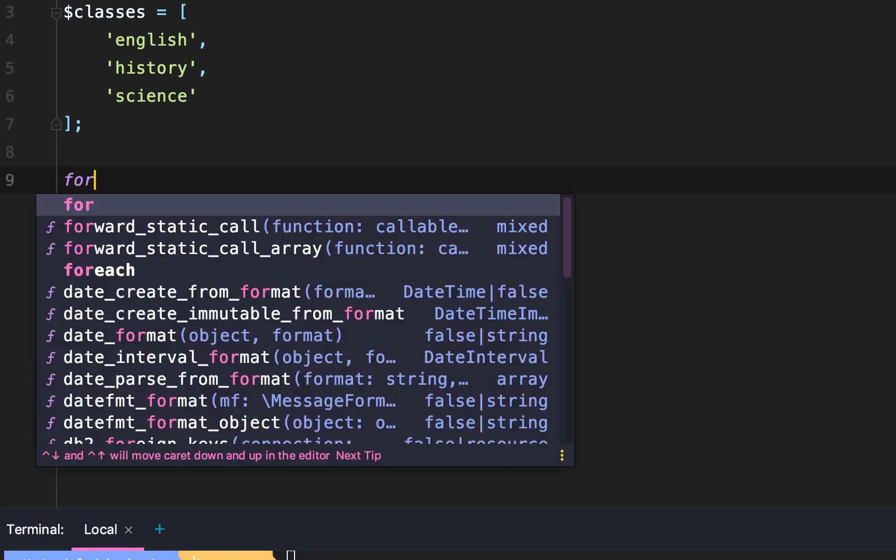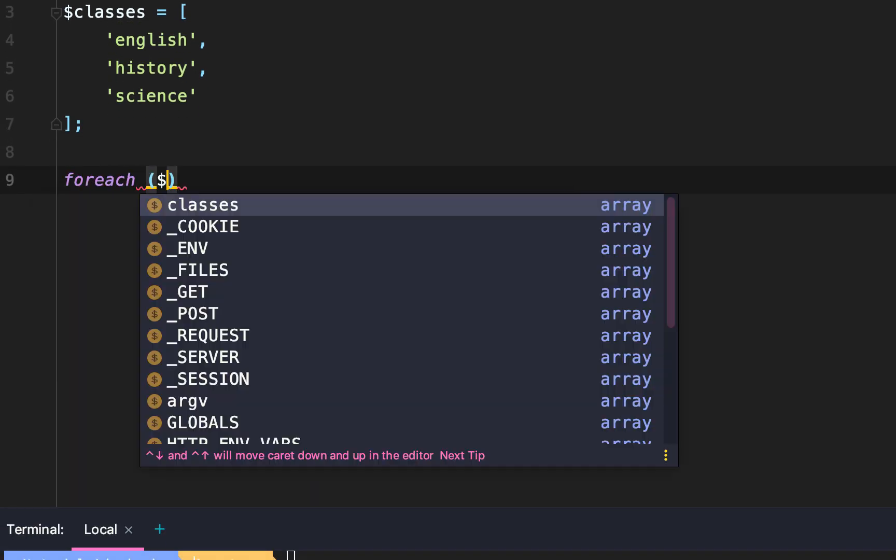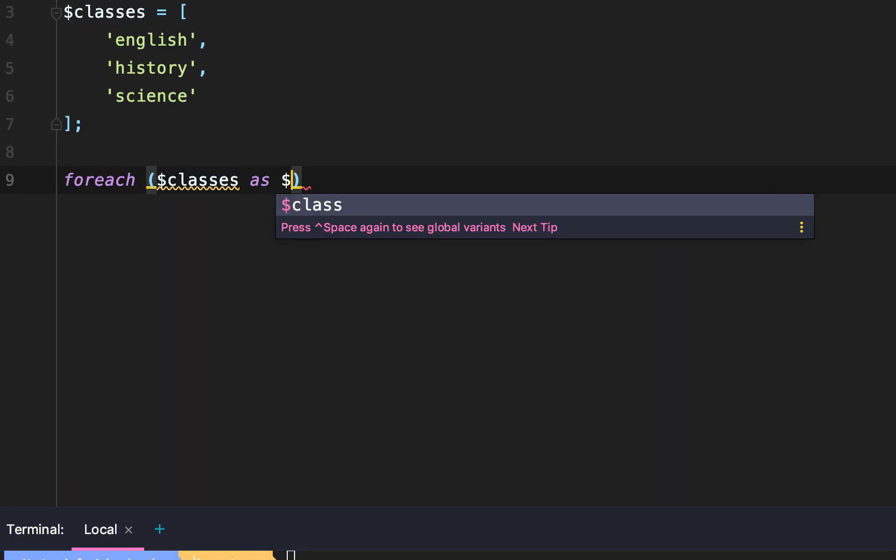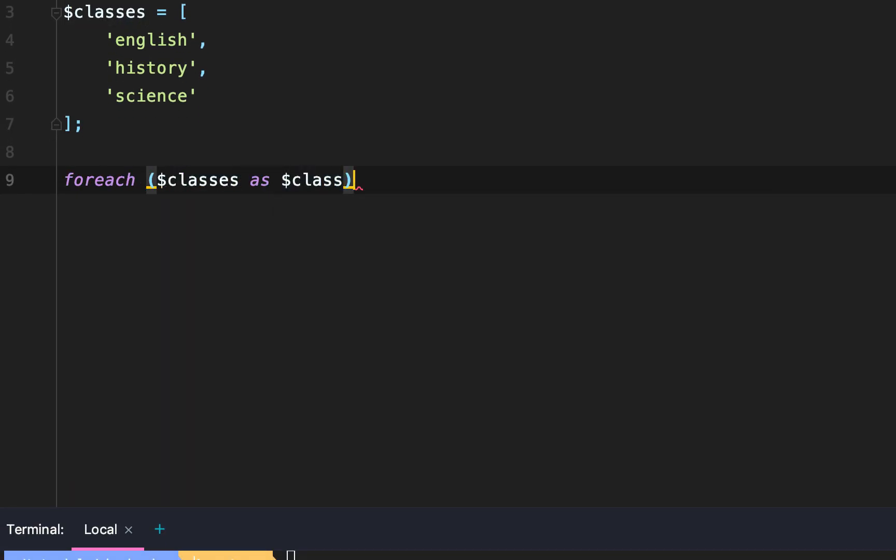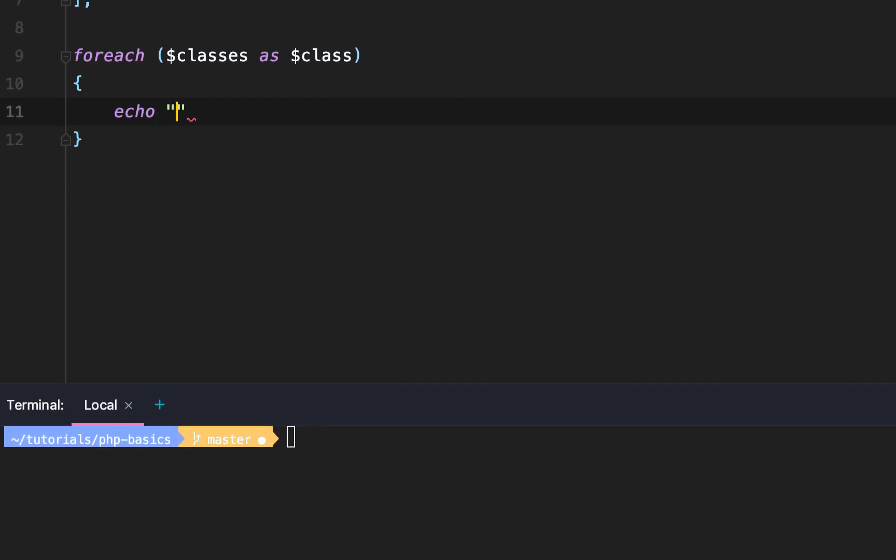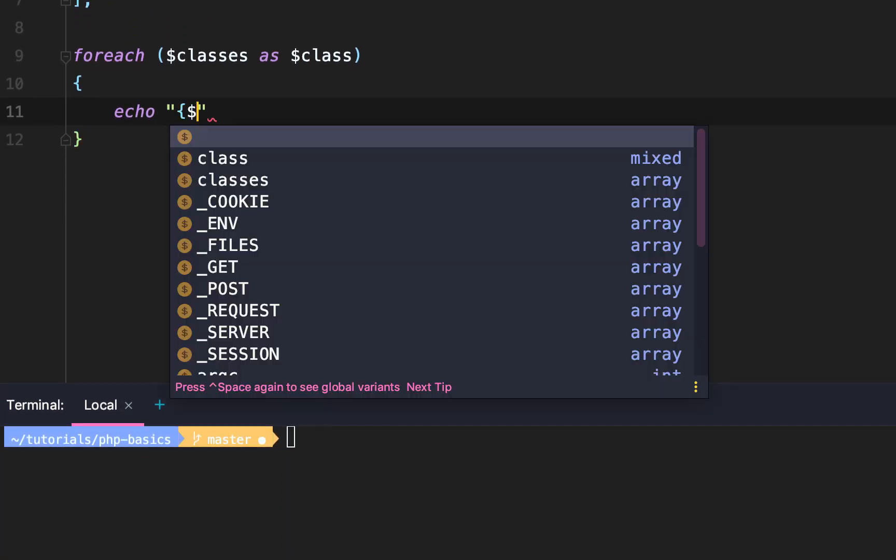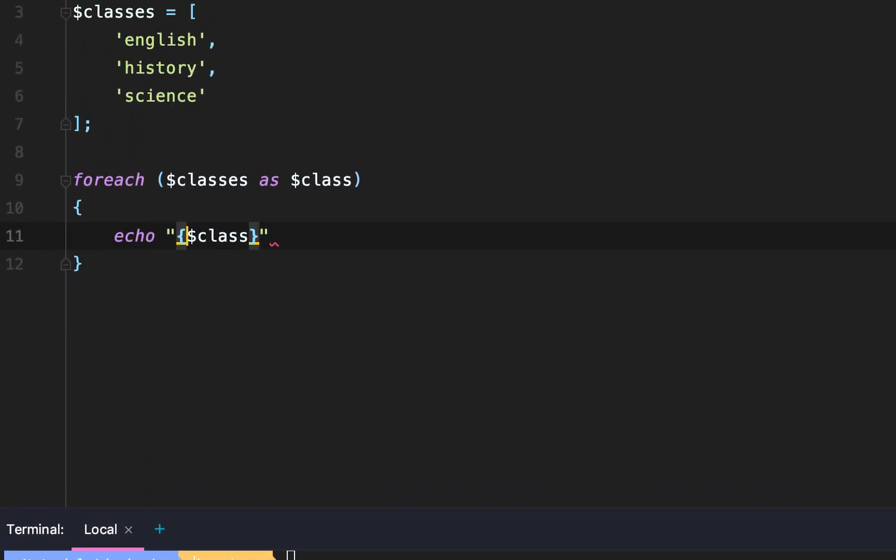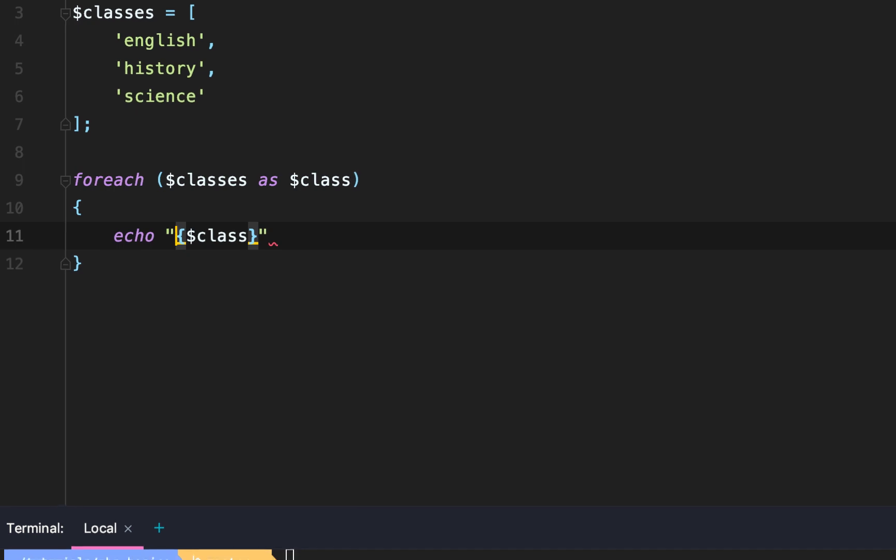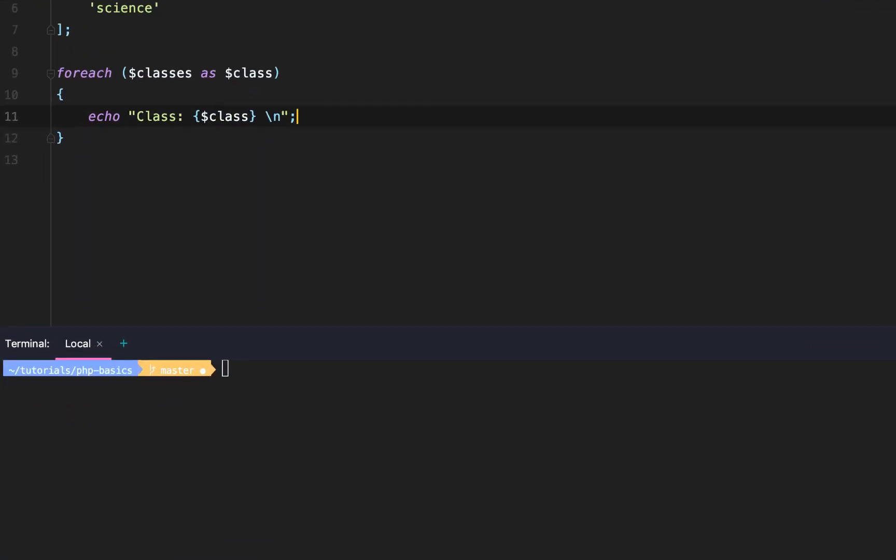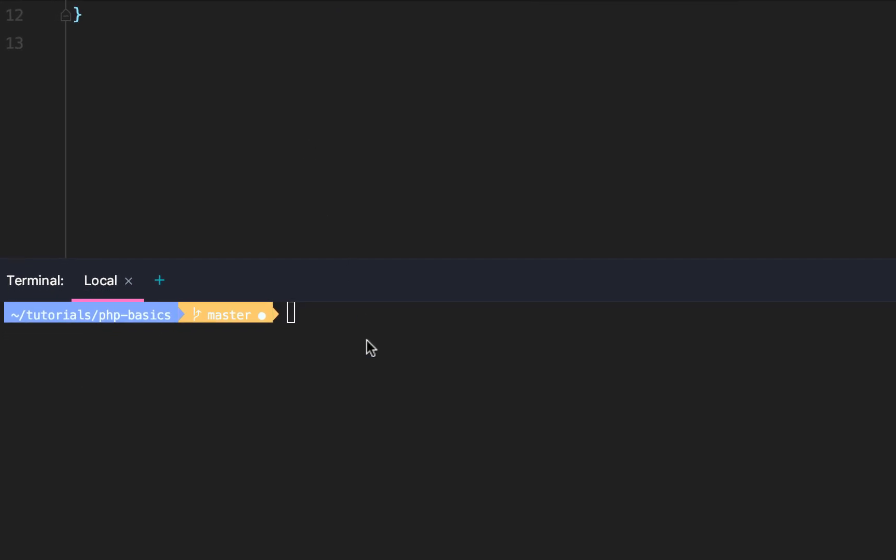After we complete that we're going to create our foreach loop. We're going to say foreach classes as class. We're simply going to echo out the class and then we're also going to put 'class' in front of it and then a backslash n at the end. Backslash n will create a new line. Then we'll test.